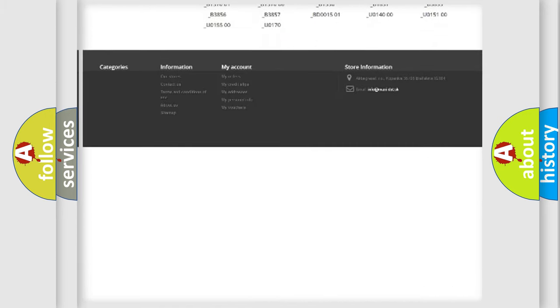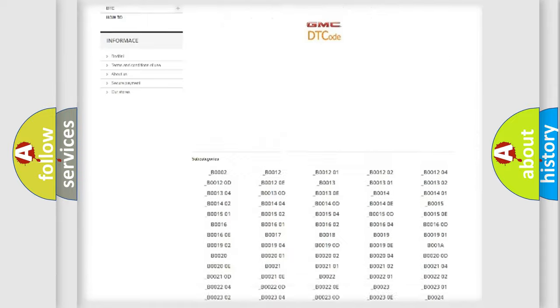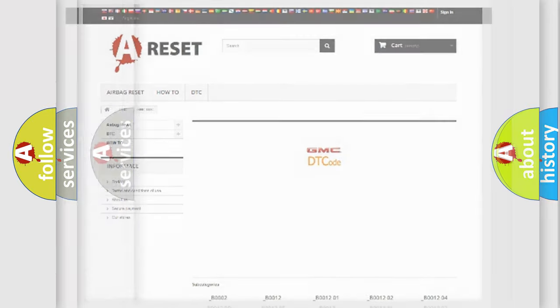You will find all the diagnostic codes that can be diagnosed in GMC vehicles, also many other useful things.